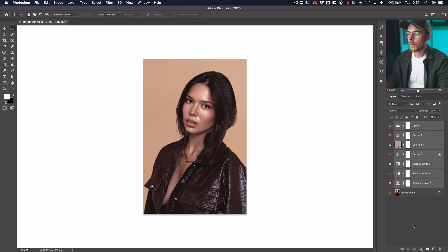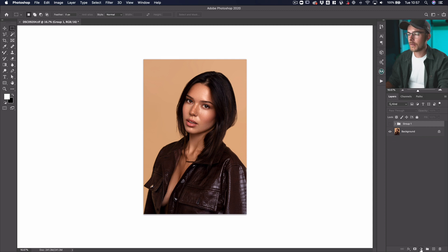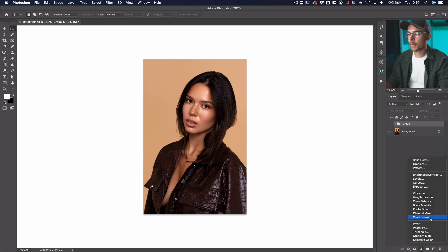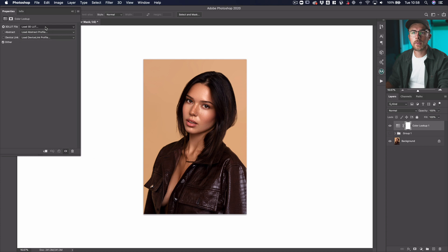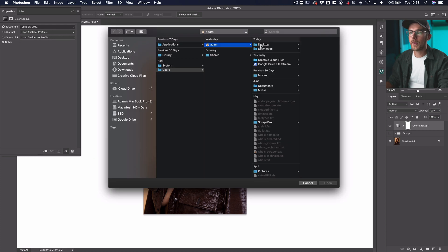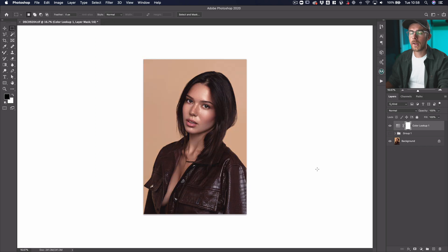Now what we can do is put all those layers into a folder and turn that off. We can make all those adjustments with just a couple of clicks. Go to Adjustment Layer and then come to Color Lookup. You've got a selection of lookup tables here that are preloaded into Photoshop already. But if you go to Load 3D LUT at the top, go to Desktop, Tutorial, Open — straight away we've got the exact same result as before, but just in one click.